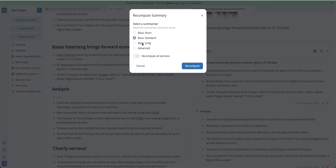Advanced is a summarization algorithm we have included in our Pro Plan. It's undergone more retraining and is using a larger data set, so it's a bit more advanced as the title suggests.